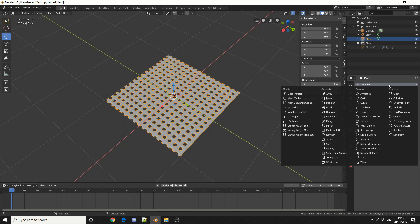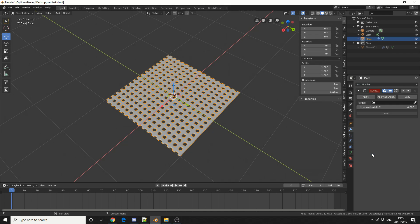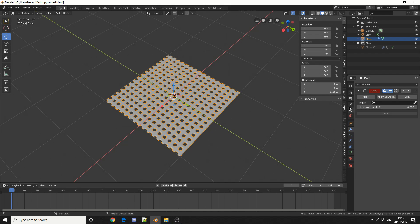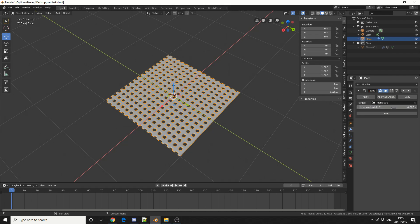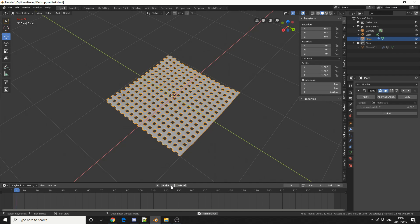So with the mesh selected, I'll do the exact same as I did the last time. I'll add a modifier, do a Surface Deform. Now I can't see the target because I've hidden it. But what I can do is I can come down to the dropdown, plane 001, and I can do a bind. Now check this out.